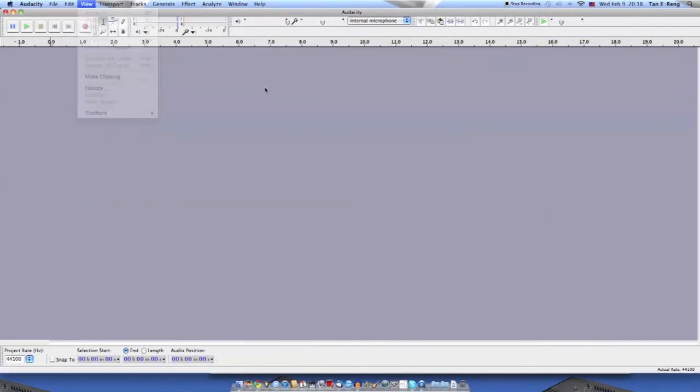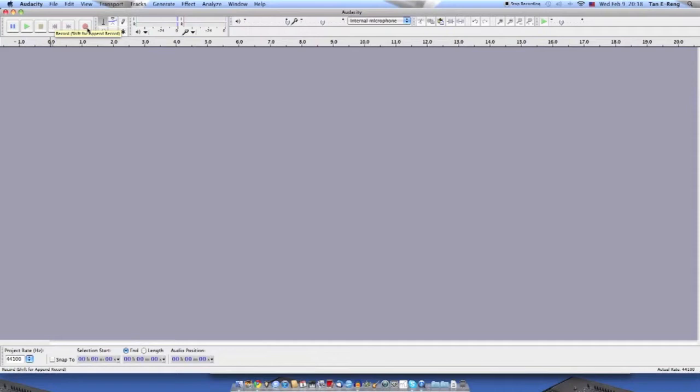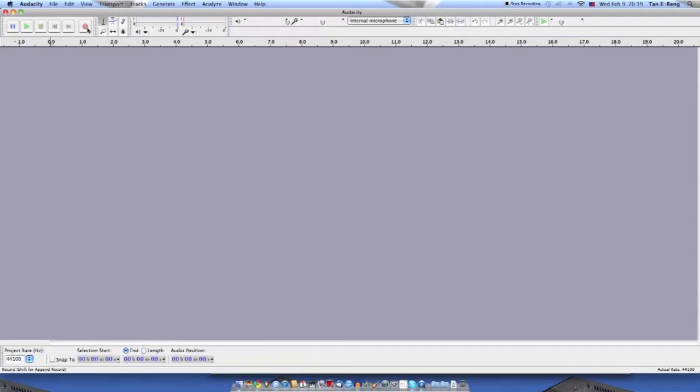Let's start. First, let me explain how a vocoder works. A vocoder consists of a carrier and modulator. The modulator is your voice, which you want to modify, and the carrier is like your synth lead or synthesizer sound, or virtually anything that you want to use with your voice. You can vocoder with anything. You just need those two things.